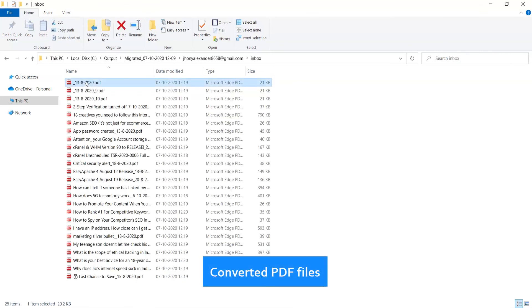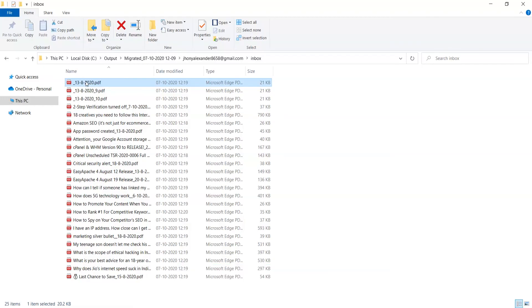Go to the destination folder and check the output file — the converted PDF file. Thank you for watching the video.